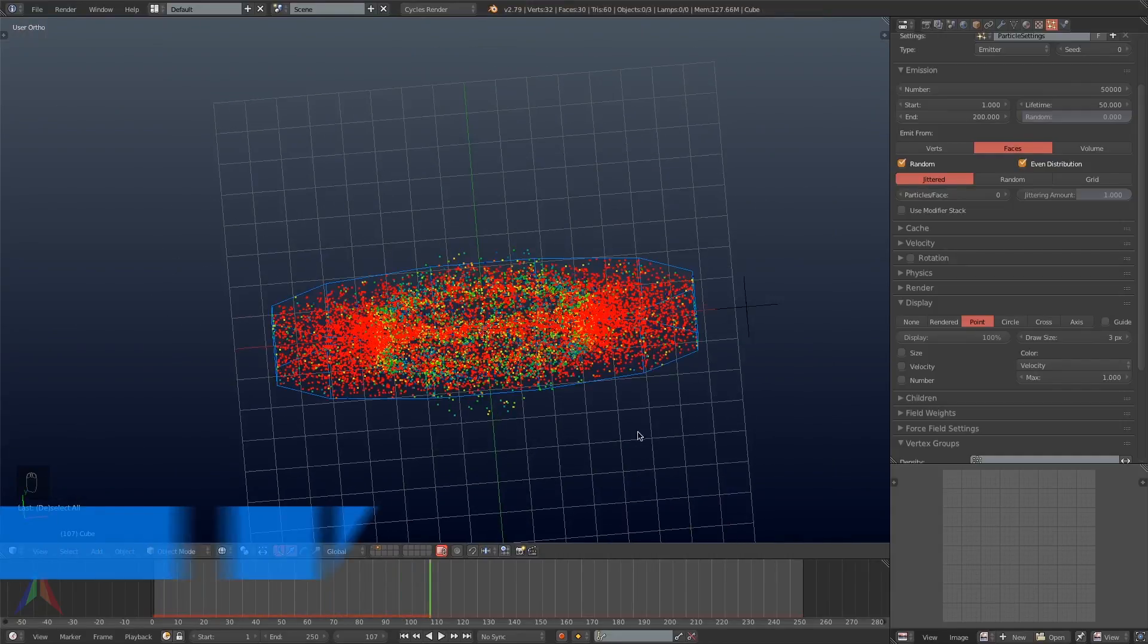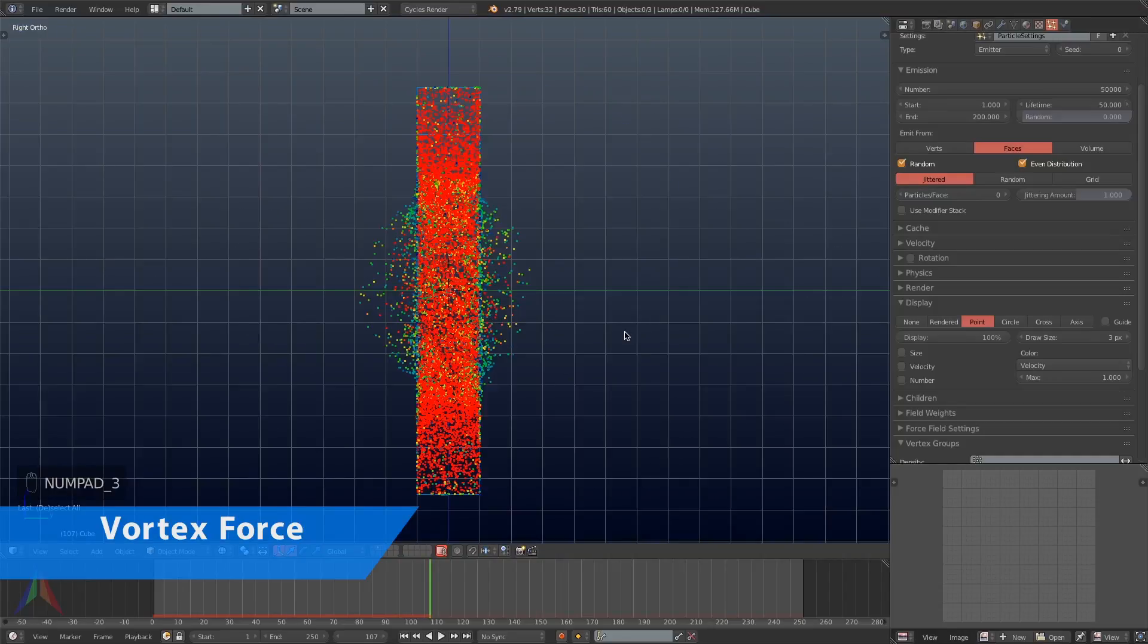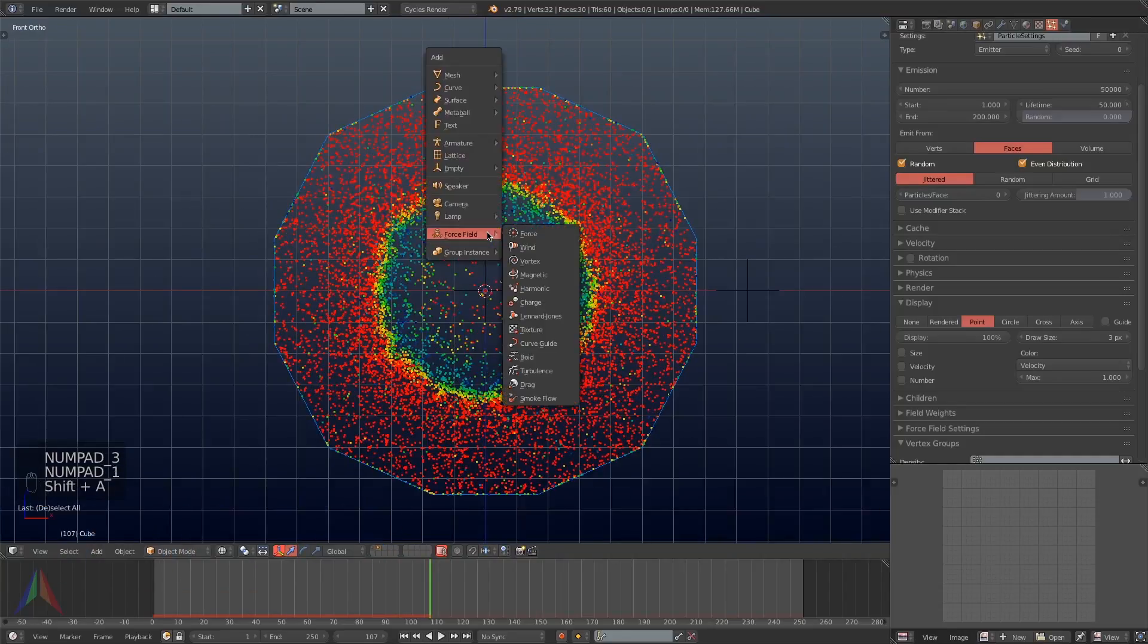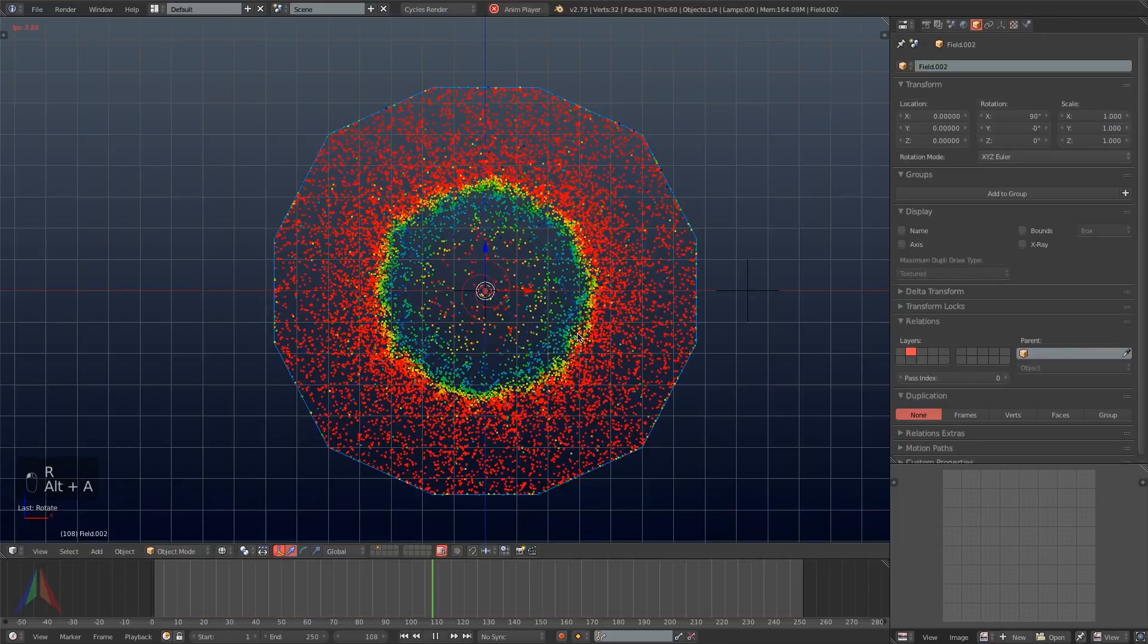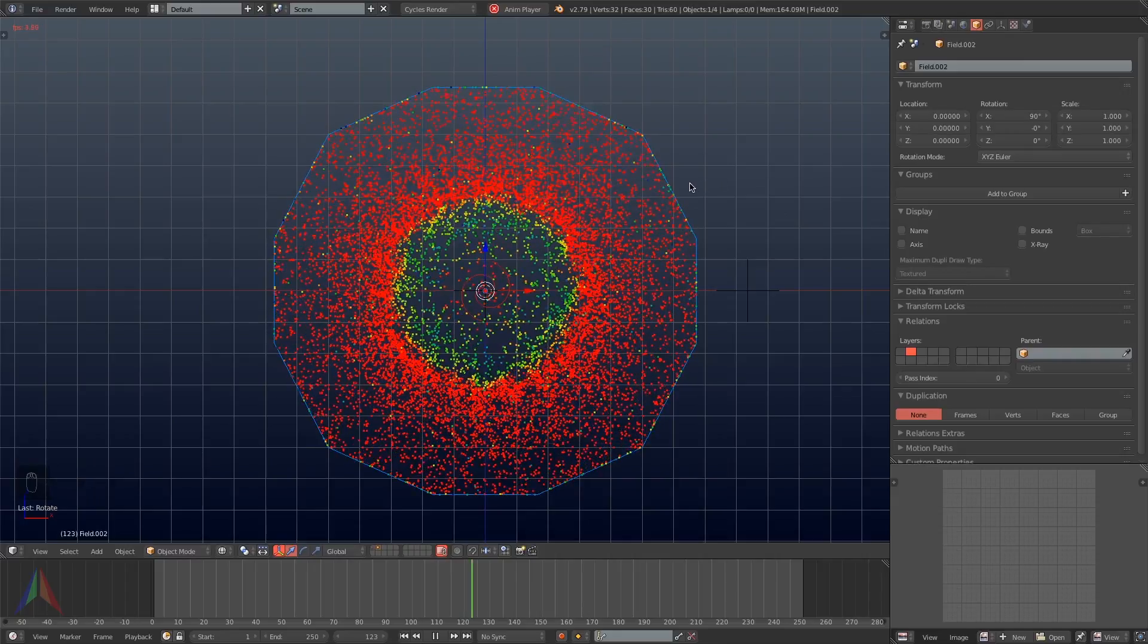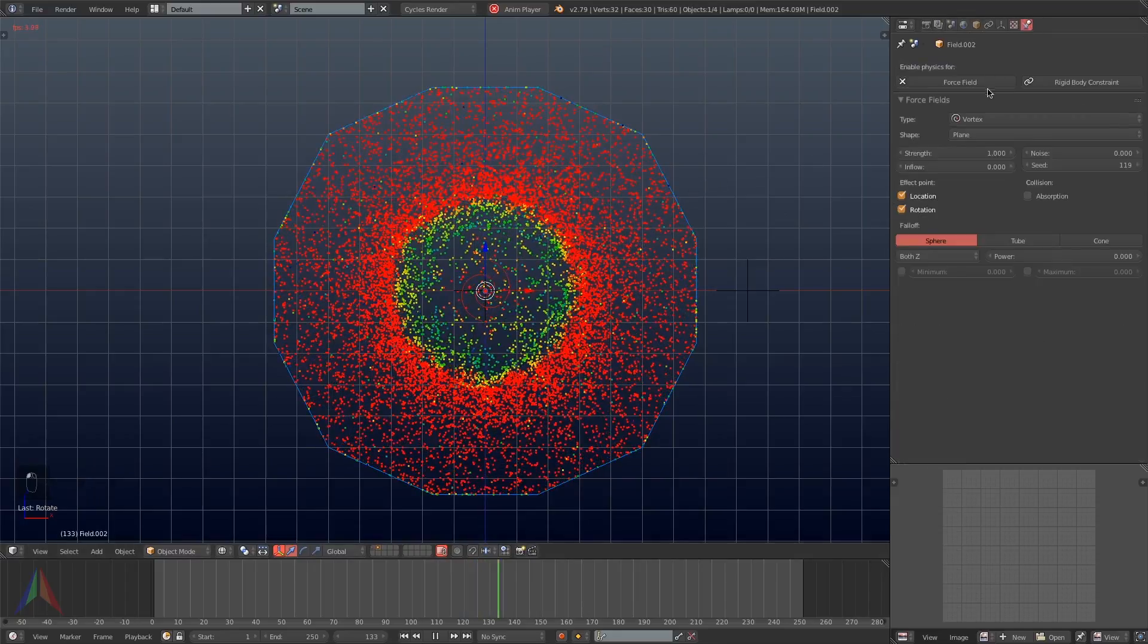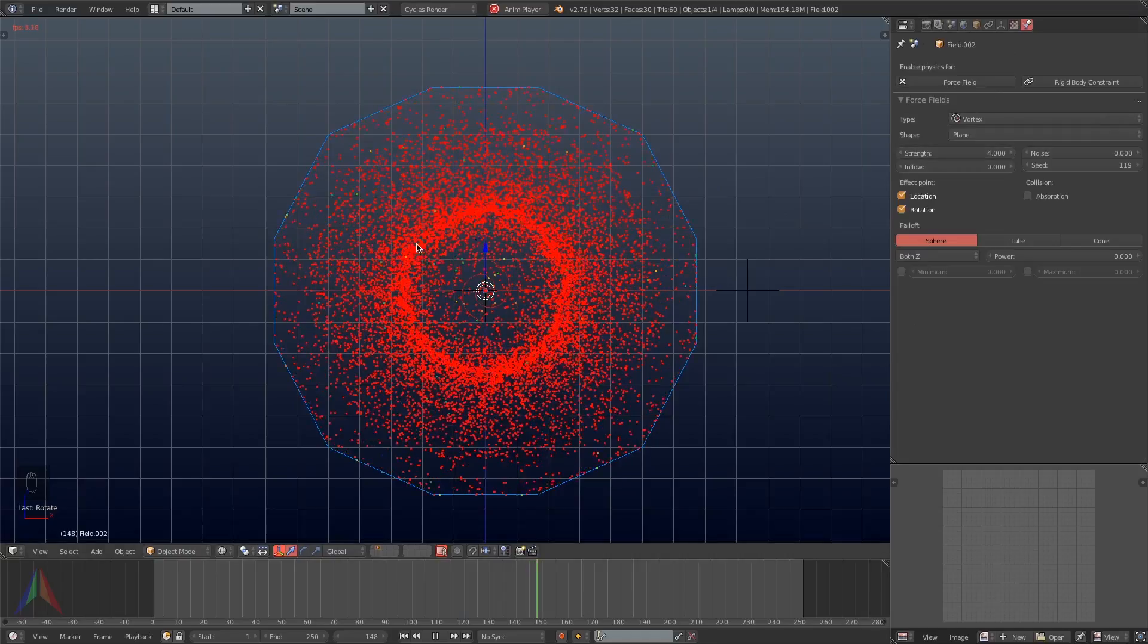So next for the last force field that we're going to add in, I'm going to add in a vortex force field. Just add that in the center of the cube. Rotate it along the X-axis 90 degrees. Then I'm going to hit Alt-A again to see the effect that the vortex field has on the simulation.